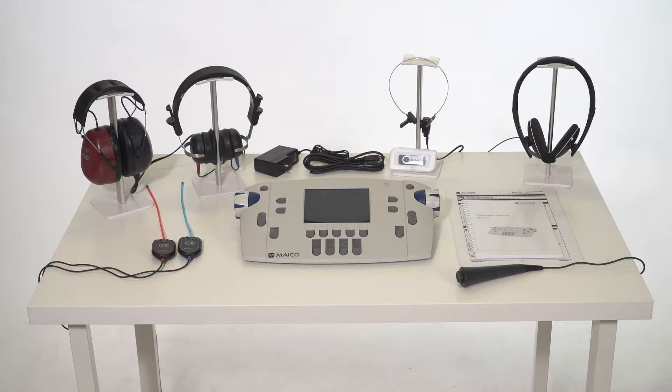This demo is to show you how to set up and use the MA42 diagnostic audiometer. Carefully unpack all items from the shipping box.